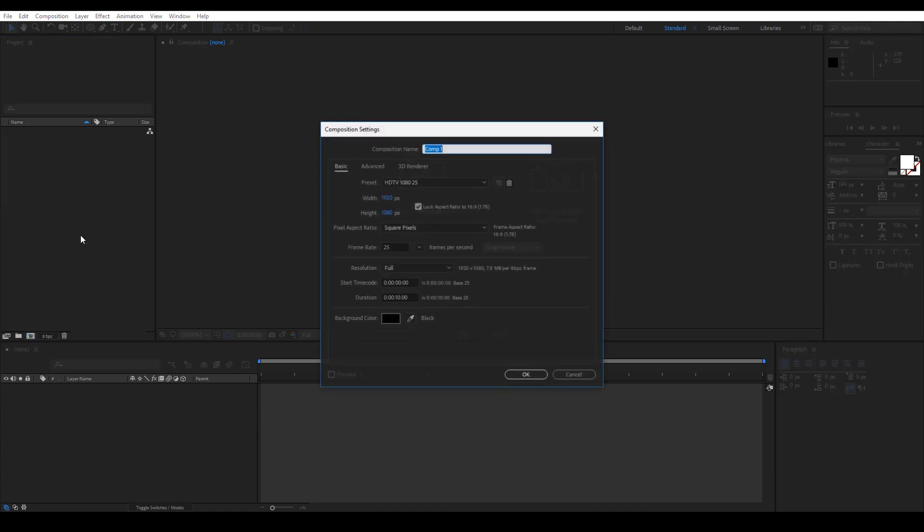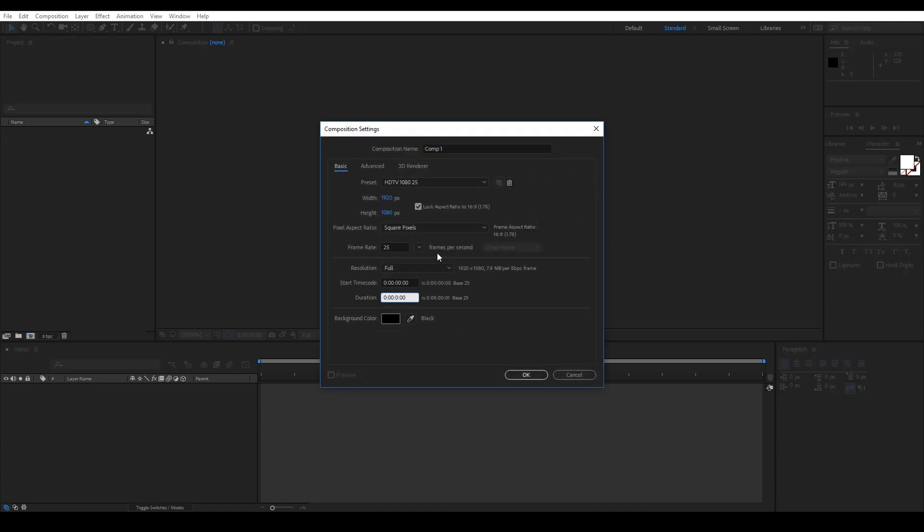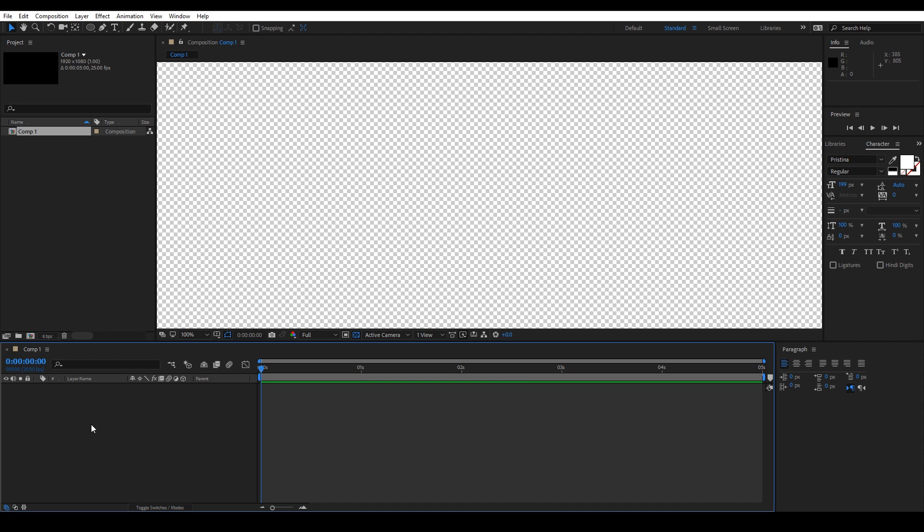Let's start by creating a new composition and adjust the time duration to be 5 seconds.